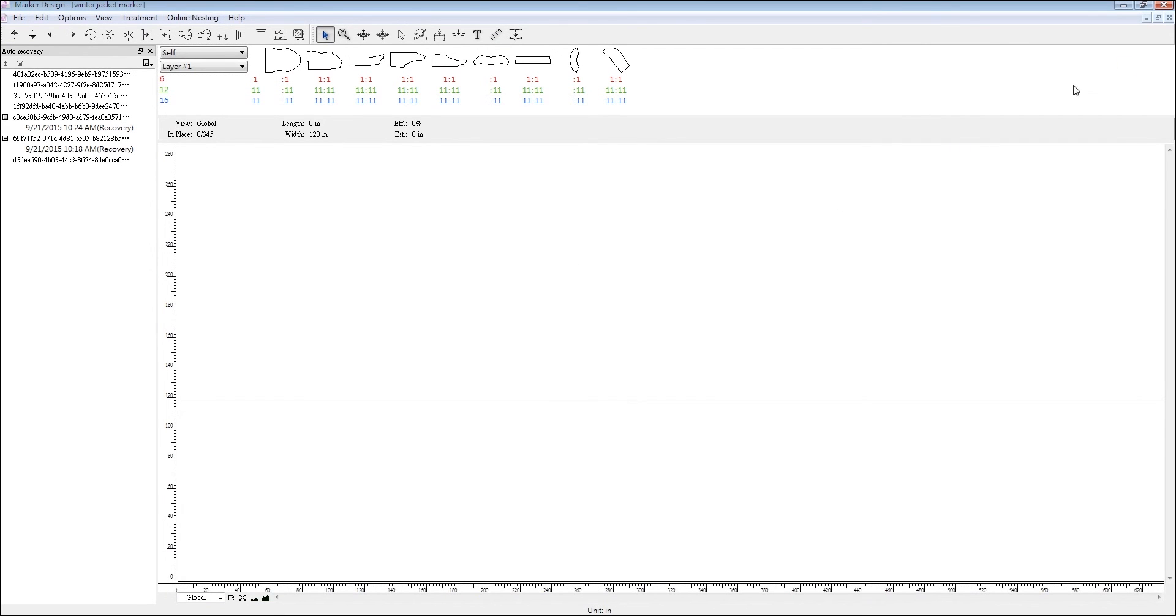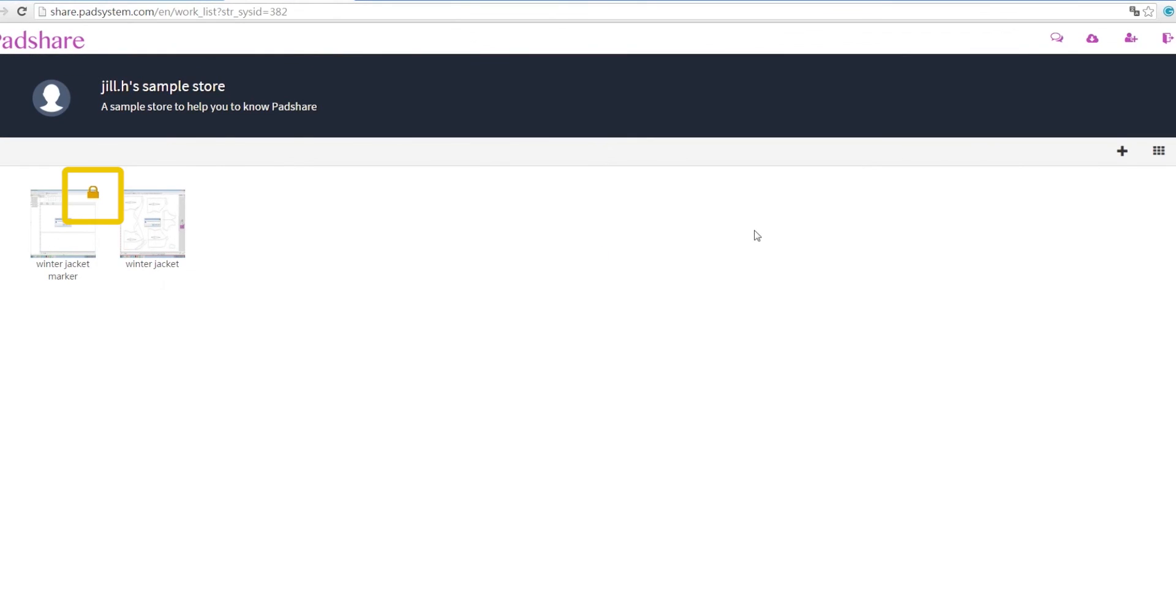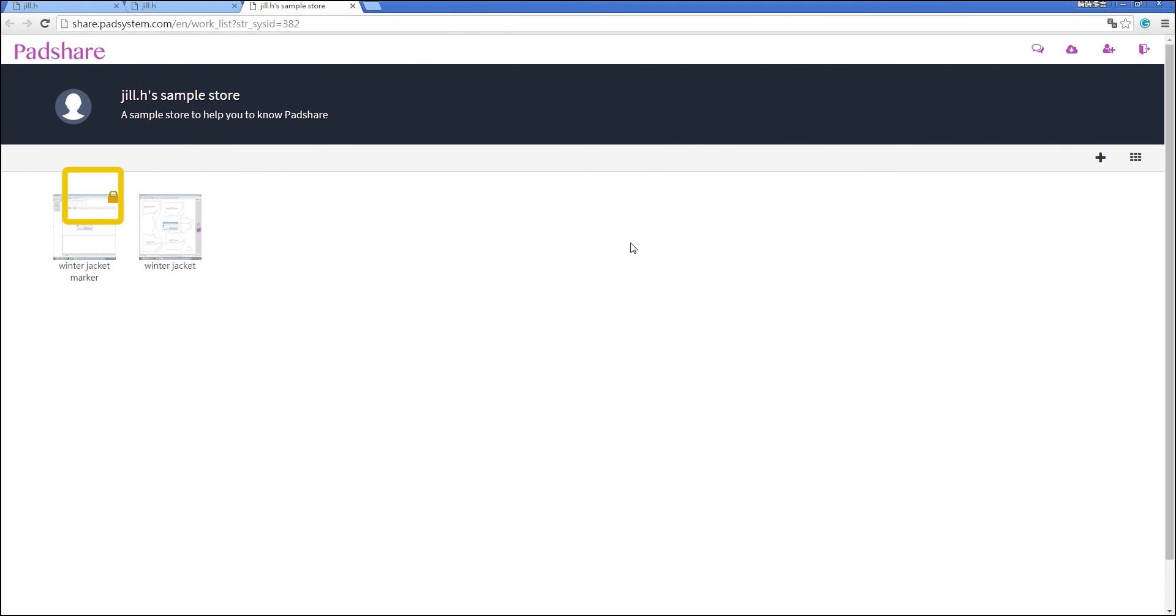Once you've closed the program, you'll notice the gold lock on the corner of the file. This means that someone is currently using the file, or since you've just closed it, the file is currently saving or loading onto your store, so you can't open it yet.